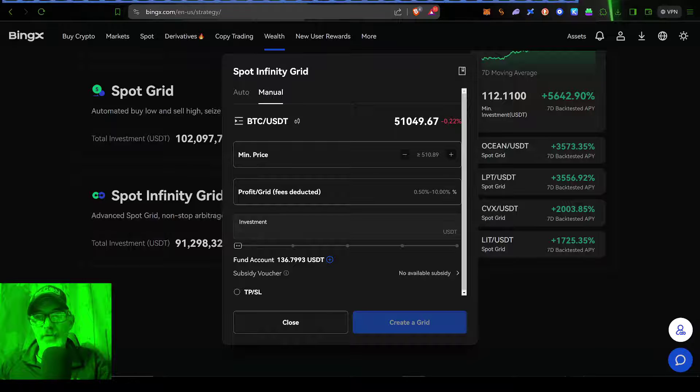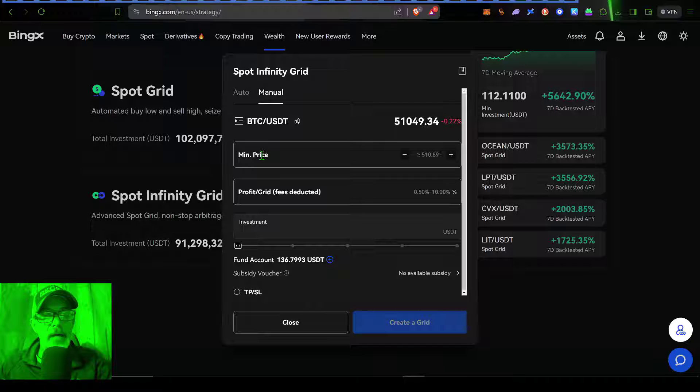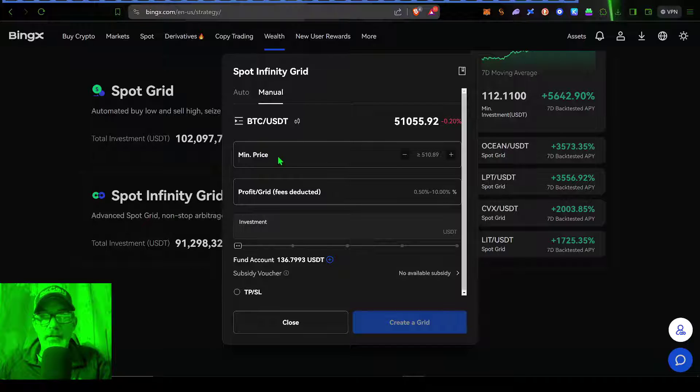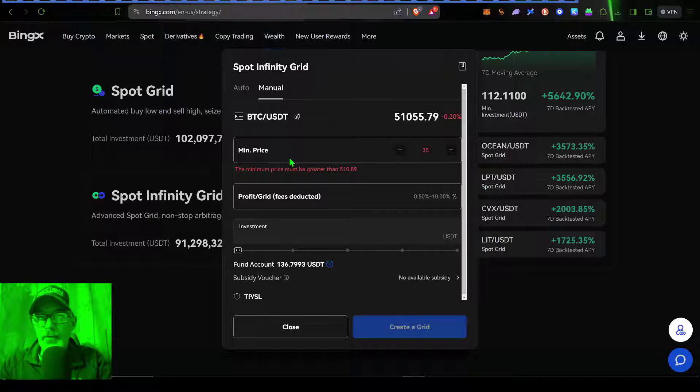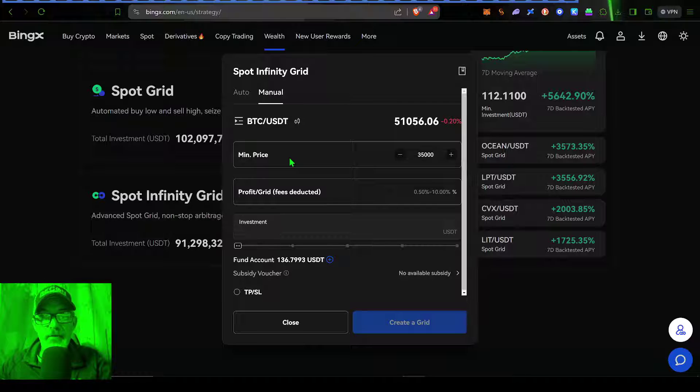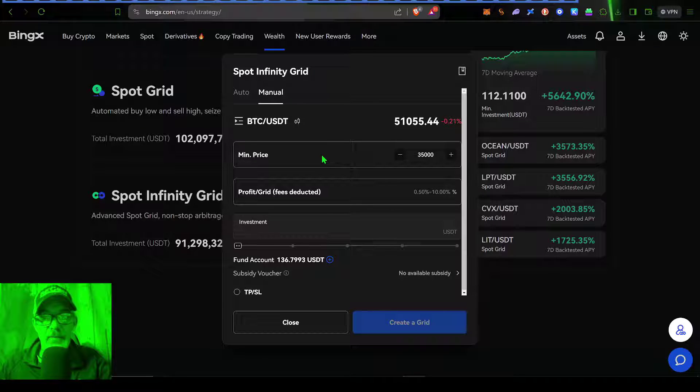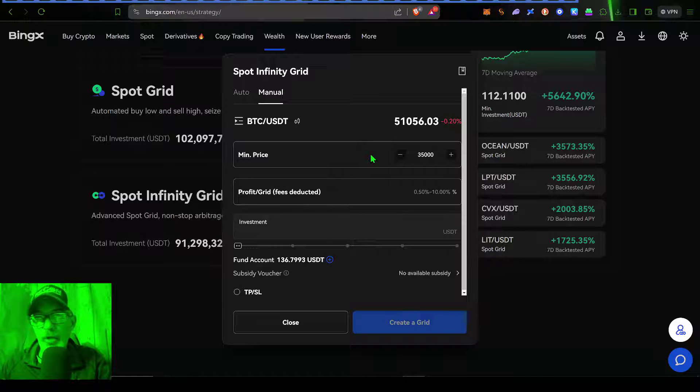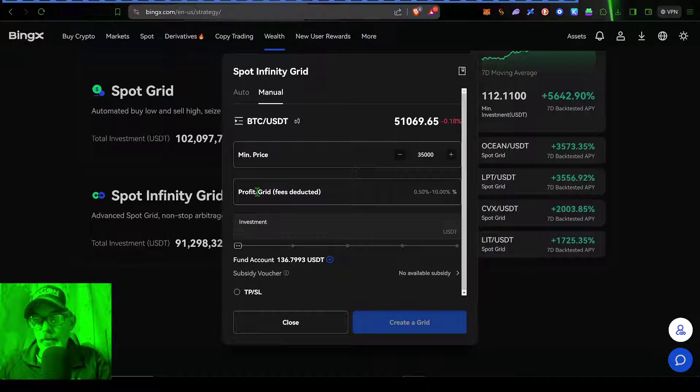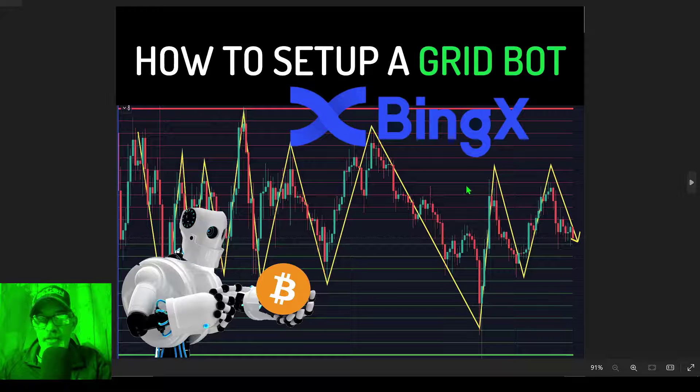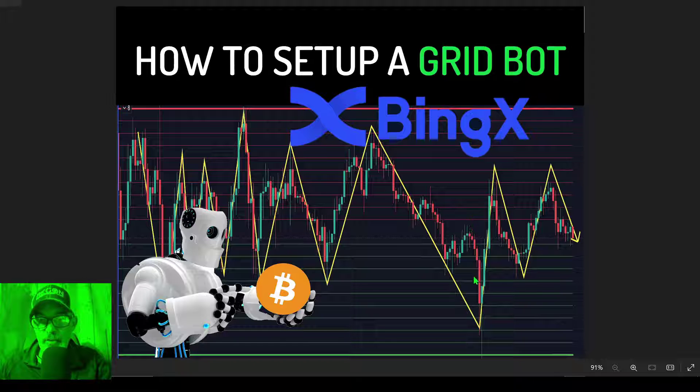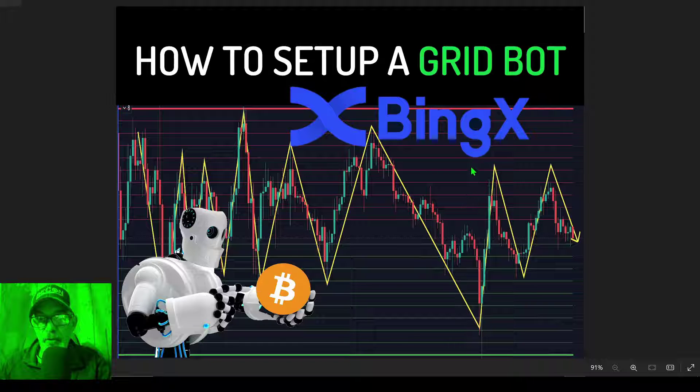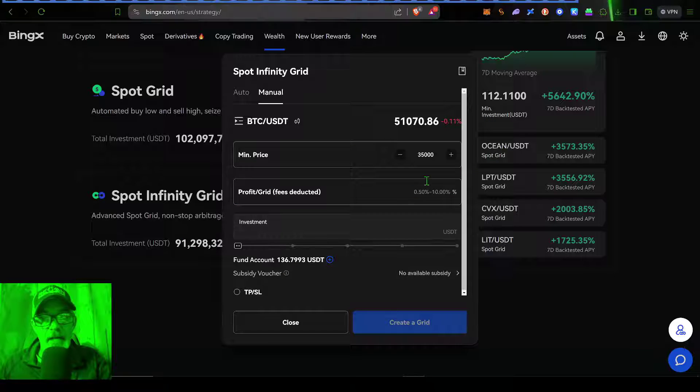If we jump back over here, the minimum price is going to be that lower limit. So for minimum price for Bitcoin, let's put that at 35,000. Maybe that's the lowest we think Bitcoin will go to in its current market condition. And then the profit or the grid spacing, which is essentially the space in between each one of these grids or these orders.